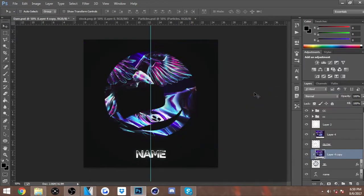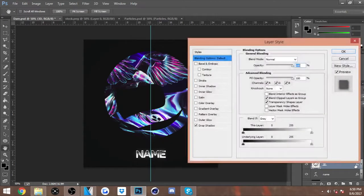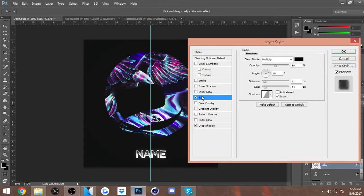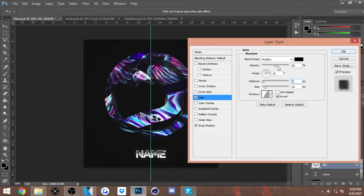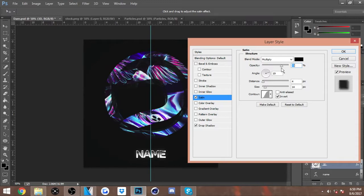You just want to create a couple of those. After that you want to go into the layer style of the render. You want to put Satin on it, probably lower it to about 4. Yeah, 4 looks fine.